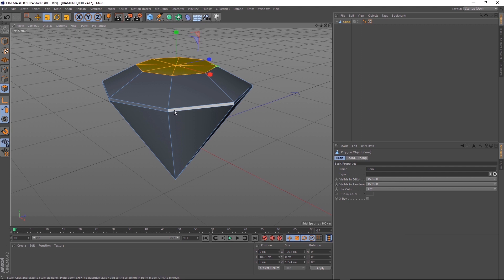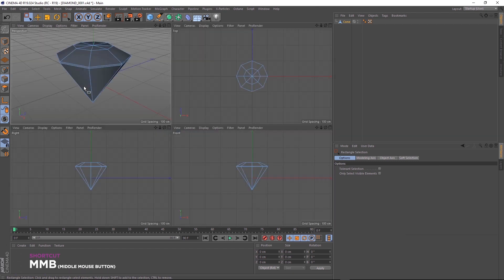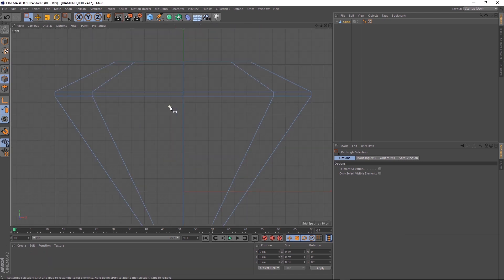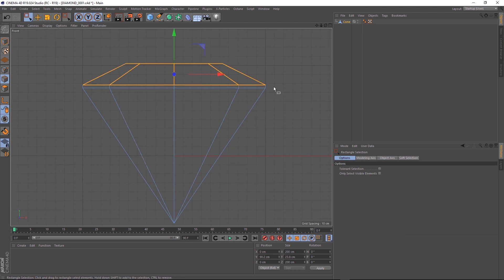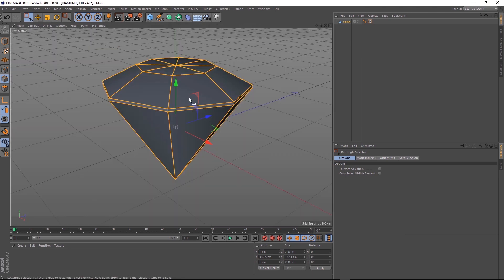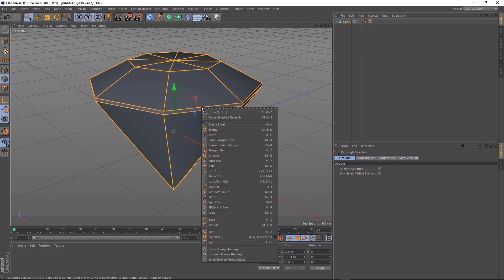All we have to do is switch over to edge mode and grab our rectangle selection. Making sure that only select visible elements is ticked off this time. If we middle-mouse click and go down here and middle-mouse into our front view, we'll select these edges and these guys down here. Middle-mouse click back into our perspective view. And here's our little trick. All we have to do is right-click and select edge cut.